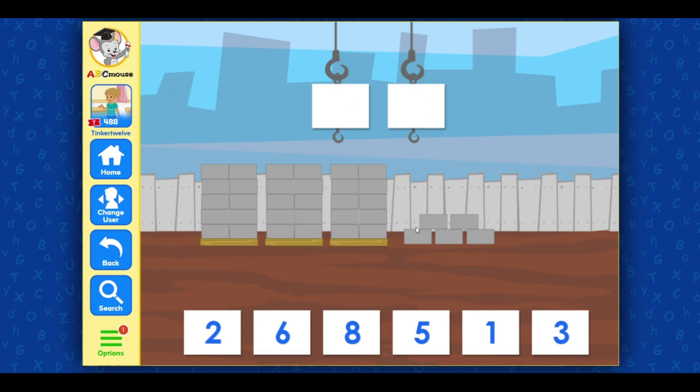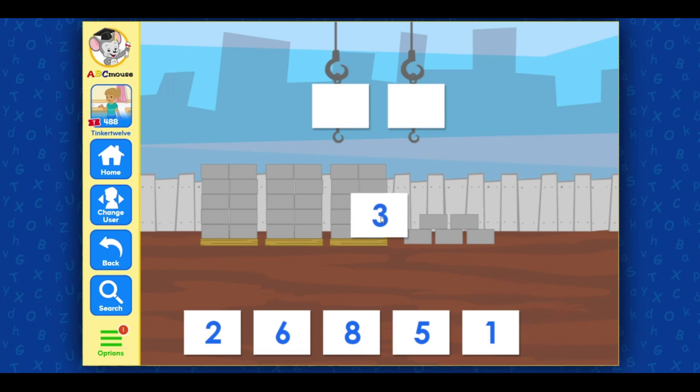Count the groups of tens and ones. Drag the numbers to the cranes.